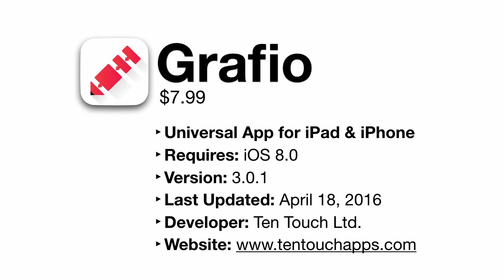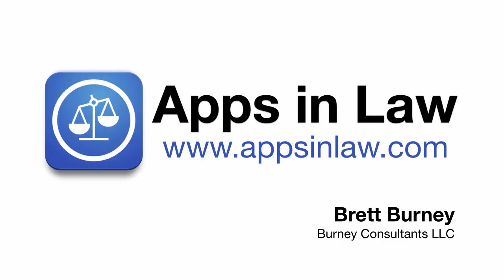You can purchase Graphio from the link below, and be sure to subscribe at appsinlaw.com for new app reviews. You can also subscribe to this YouTube channel. Thank you!